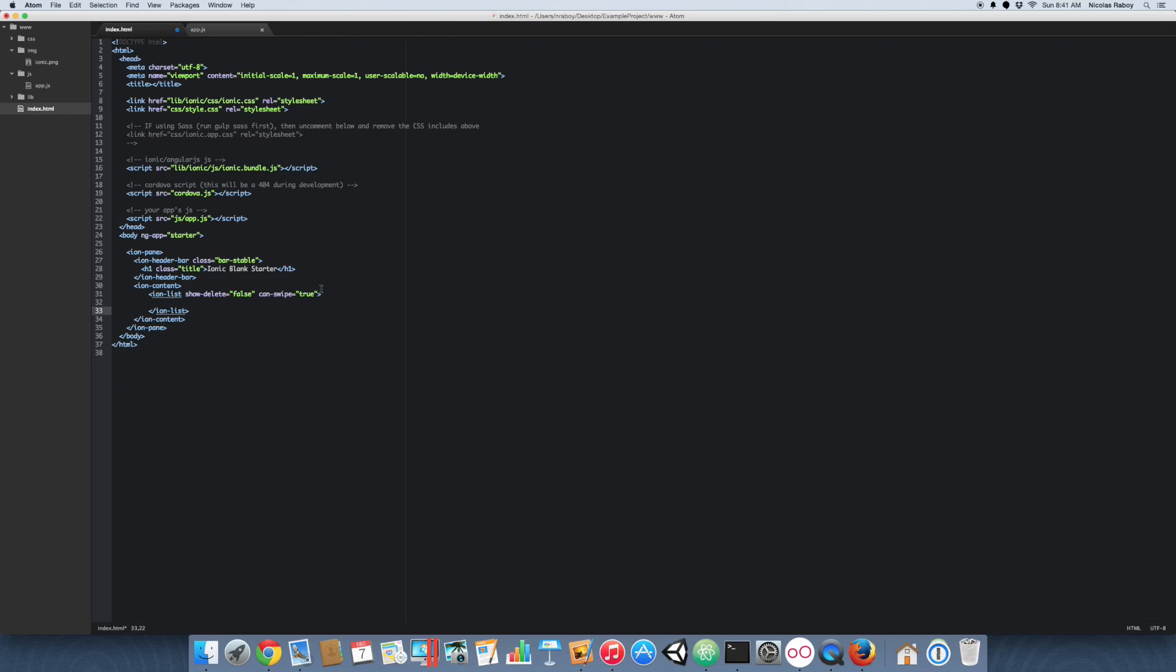There's two different types of UI animations that you can add. You can add swipeable items and you can also add items where it will show a delete button if you trigger it. I don't want to show that delete button, so I'm setting it to false. However, I want the list to be swipeable, so I'm setting can swipe equal to true.